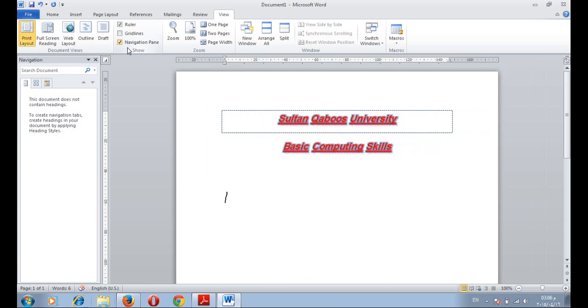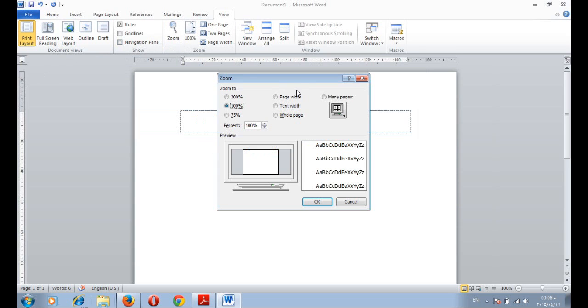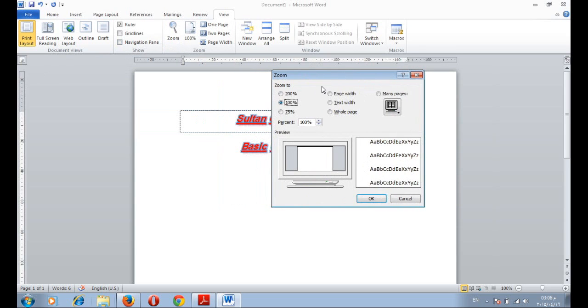We can add navigation pane to search about a specific word or remove the pane. You can zoom in and zoom out your document.